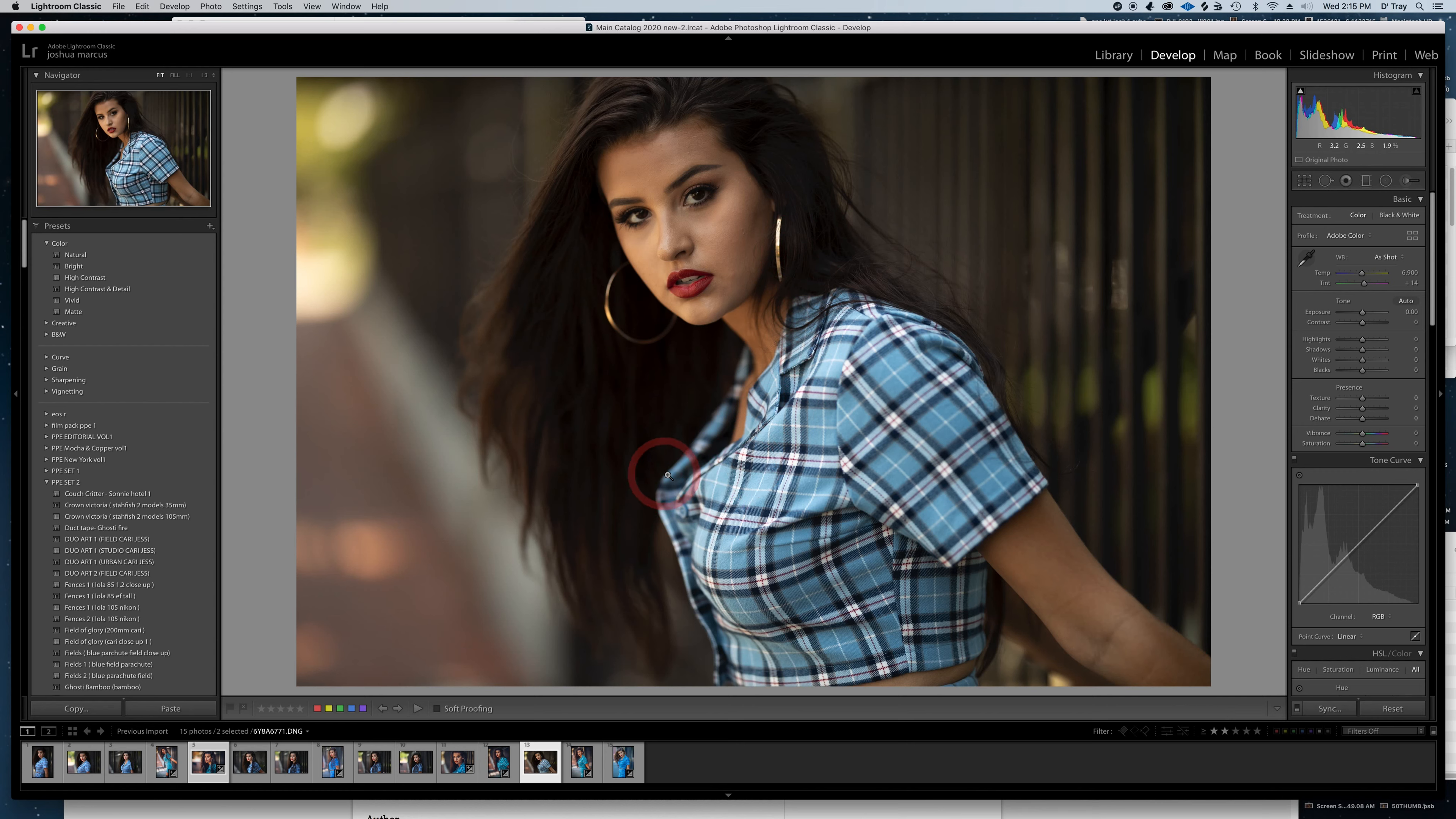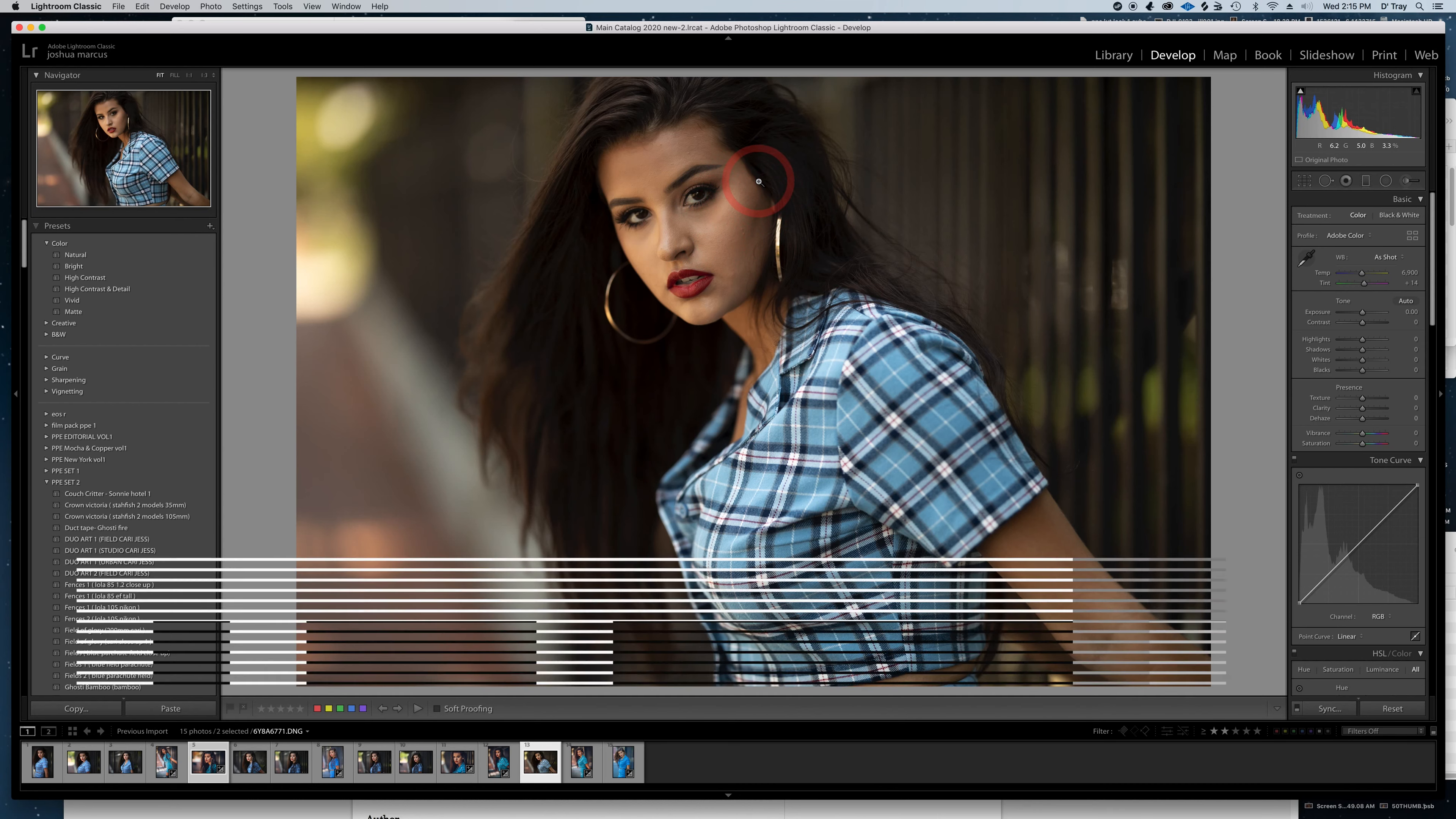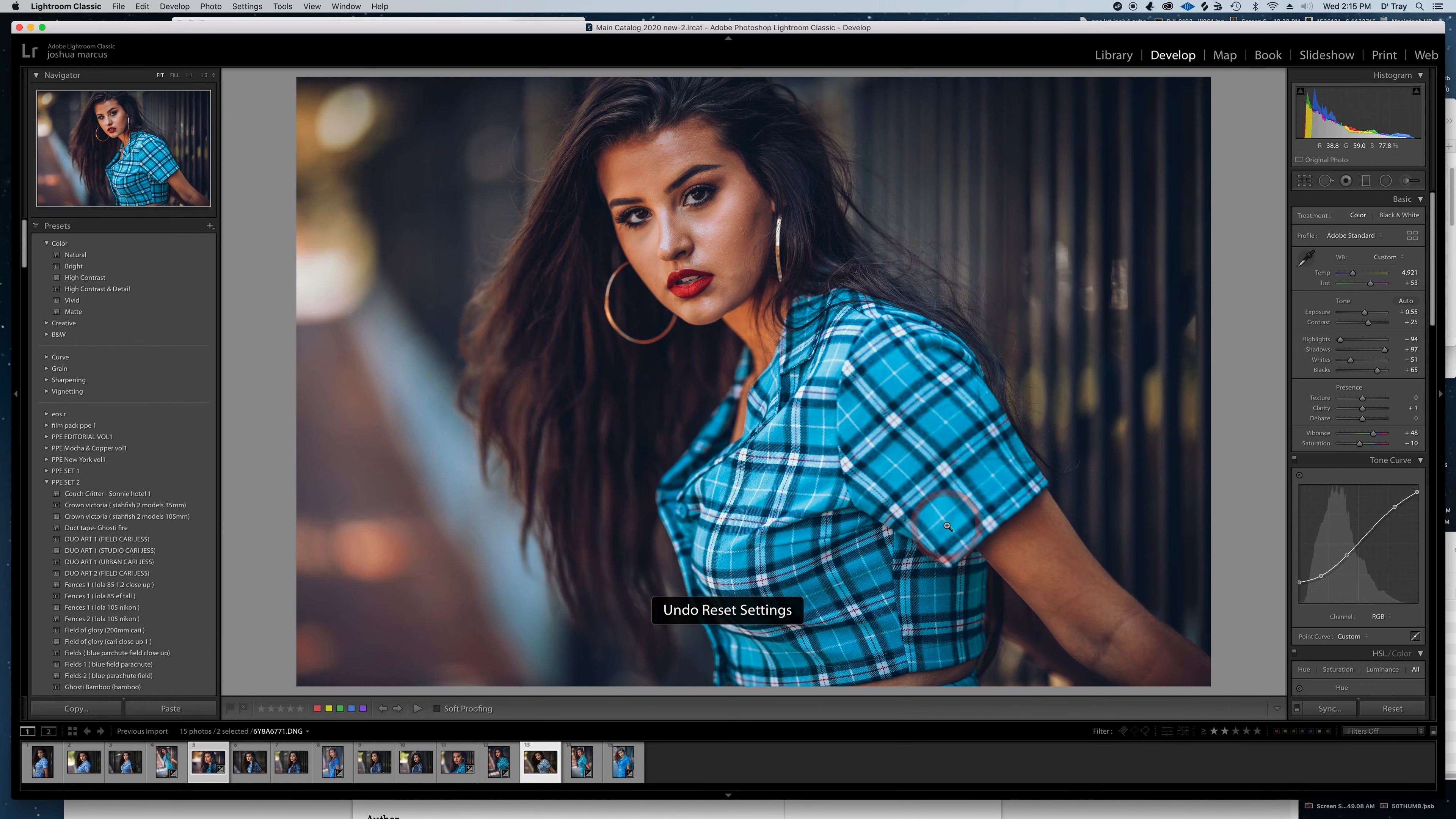I shot it just about to the limit of where I feel comfortable on the EOS R, but the hair, she has black hair, so this is a good test on there. I shot it about as deep as I could get it, and the highlights are, I wouldn't want to shoot them any brighter than that, honestly, because of what you have to do in post.